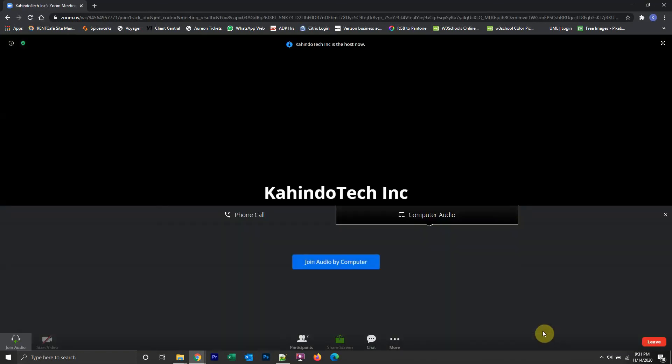Voila, we're inside the meeting now. That's how you can join a Zoom meeting from your web browser. It's pretty simple.